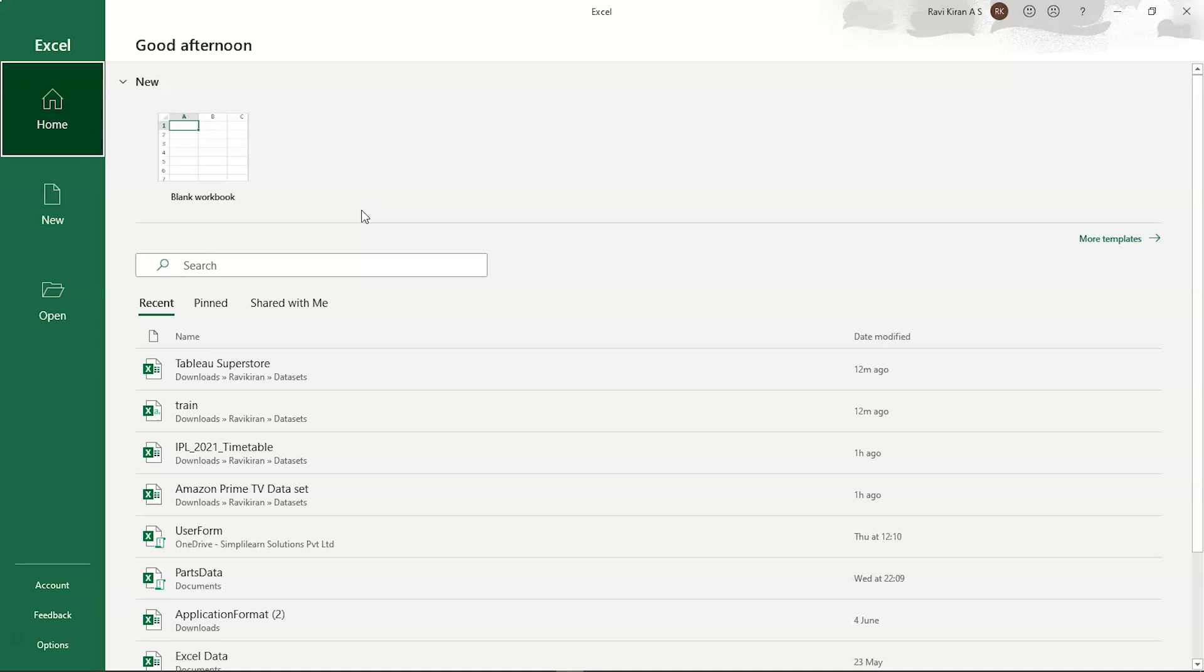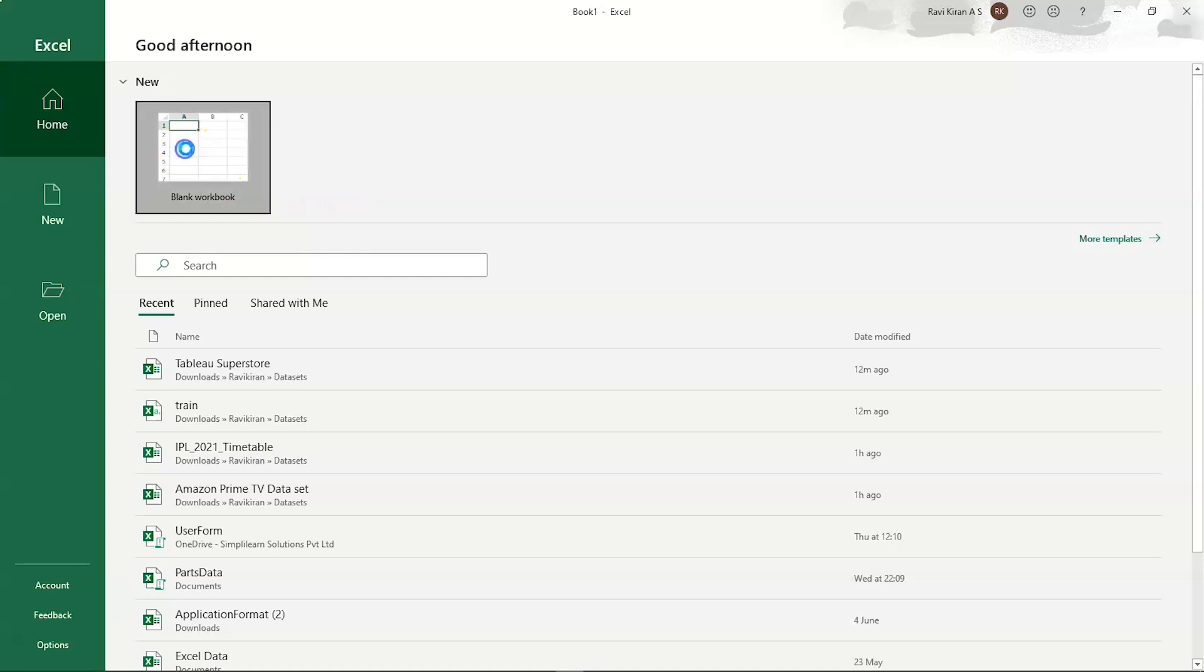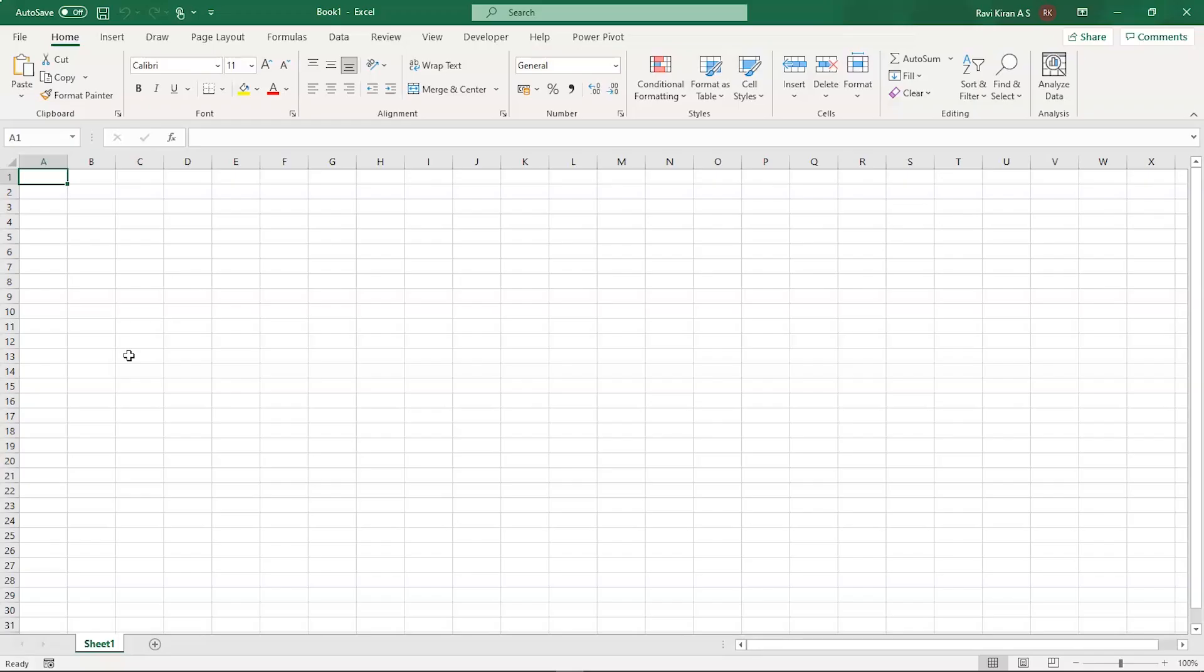Now, we have launched our Microsoft Excel. So, let us create a blank workbook for now. Now, we have the blank workbook or worksheet. Now, before we get started with the User Forms in Excel, the fundamental step is to enable the developer menu on the toolbar. Here, you can find the developer menu. So, basically, it will not be enabled as default. To enable that, you need to get into the file menu.